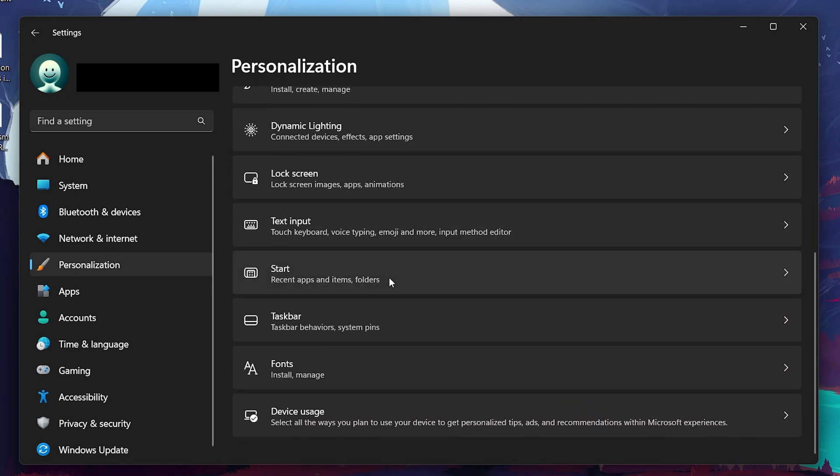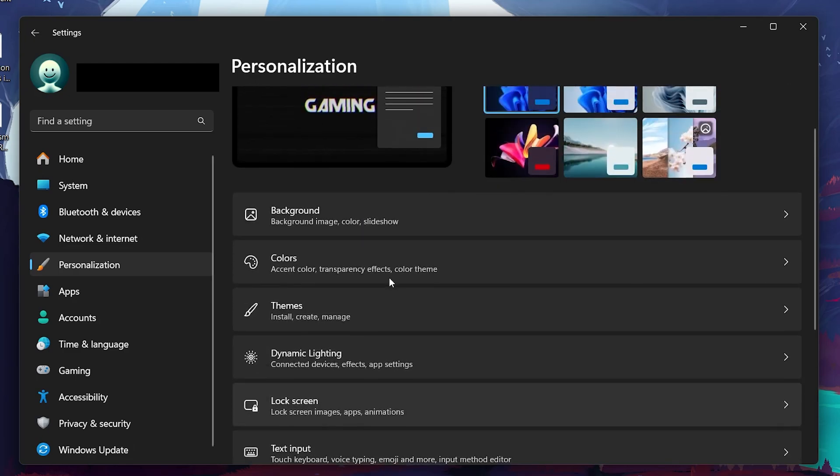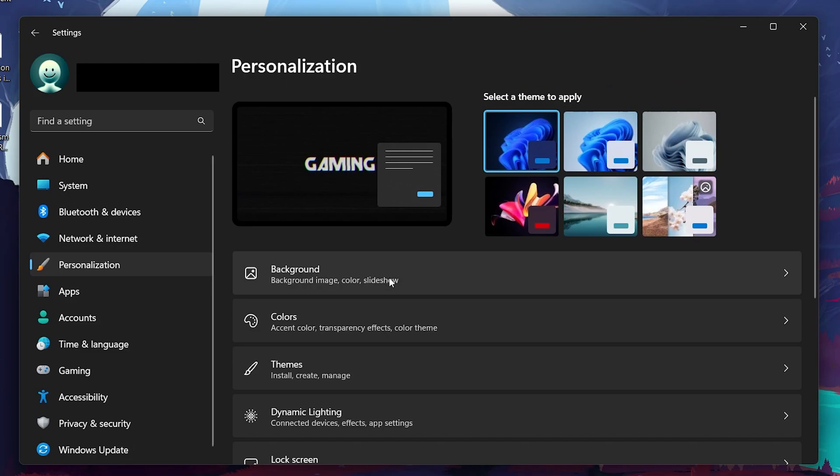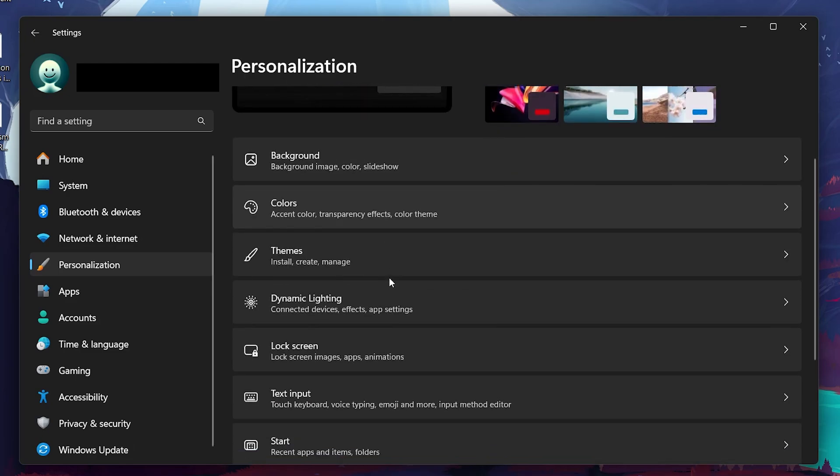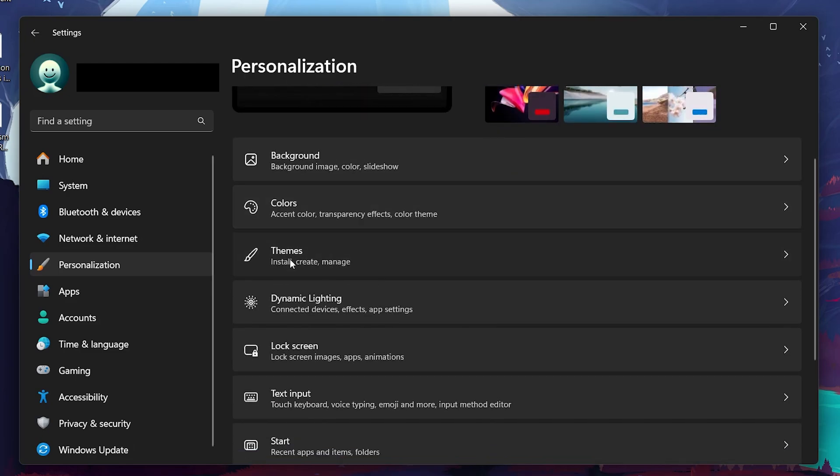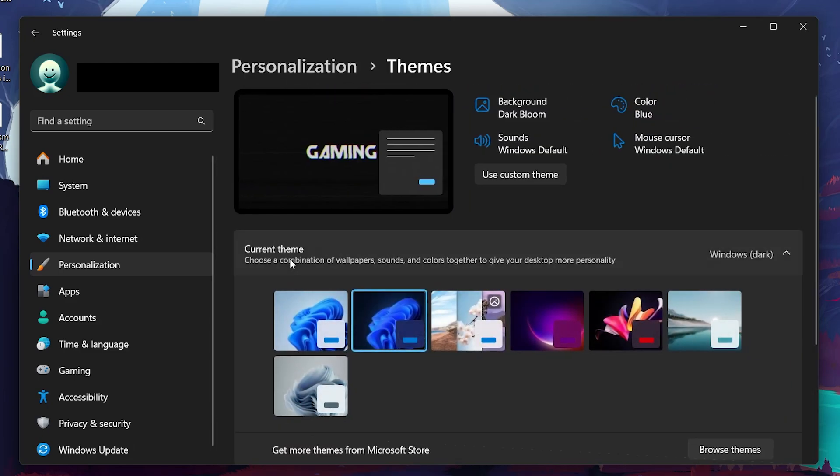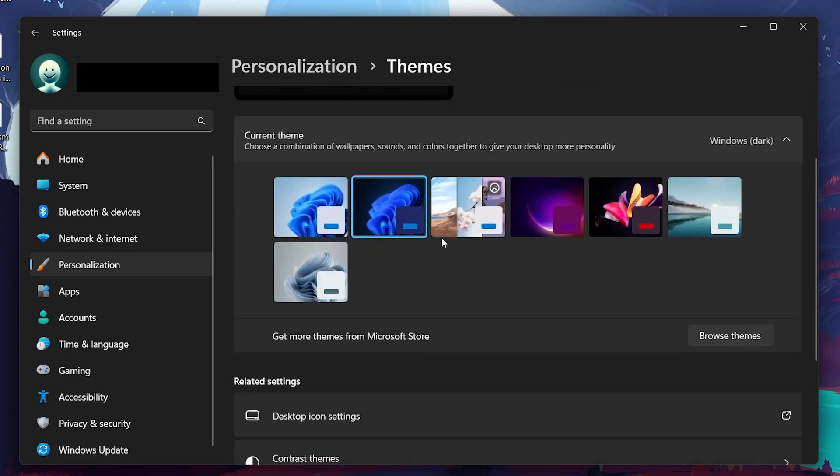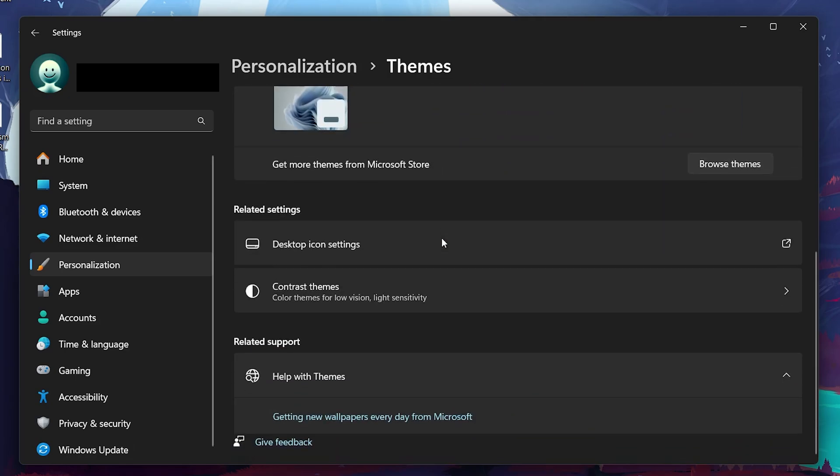On the right side of the Personalization window, scroll down until you find the Themes option and click on it. Under the Themes section, you will see various options related to the visual theme of your Windows interface. Look for and click on Desktop Icon Settings.